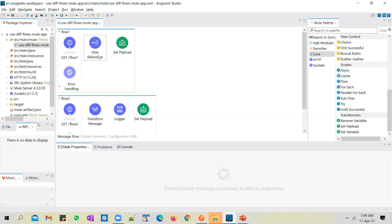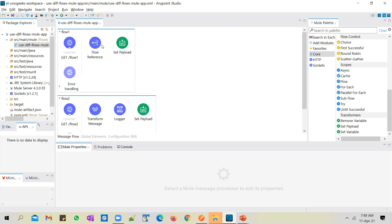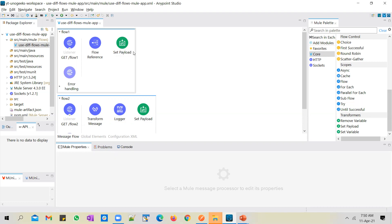To give you a brief recap: if you are invoking one flow within another — like here we are invoking flow two from flow one with the help of a flow reference — the calls work in a synchronous manner. Flow one invokes flow two, the flow one execution pauses there, control goes to flow two, flow two executes all its processes including a wait of five seconds, and then control comes back to flow one and flow one resumes.